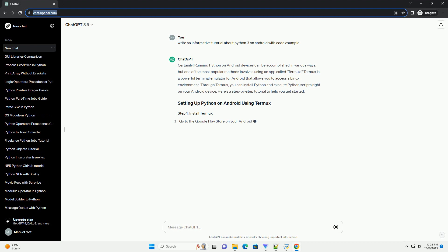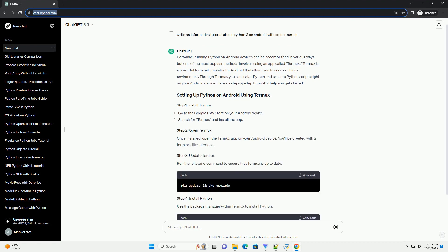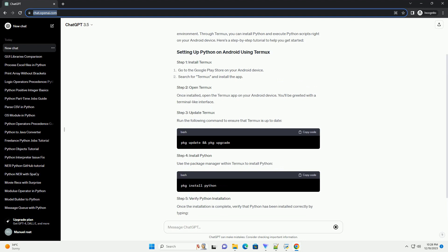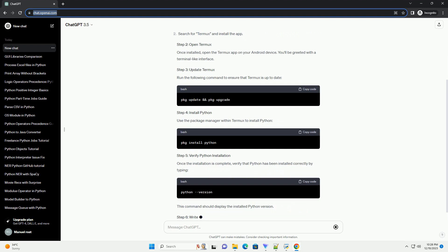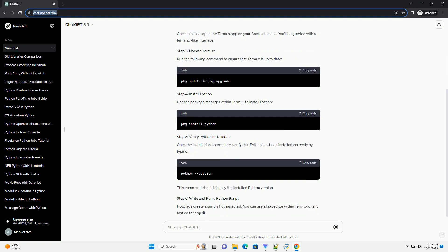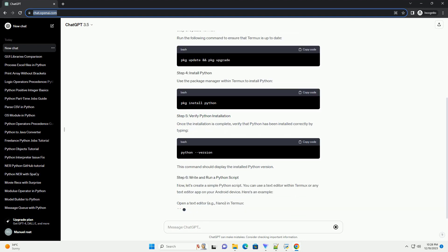Running Python on Android devices can be accomplished in various ways, but one of the most popular methods involves using an app called Termux.